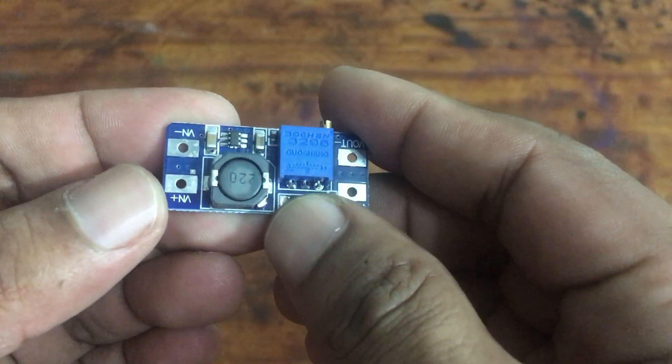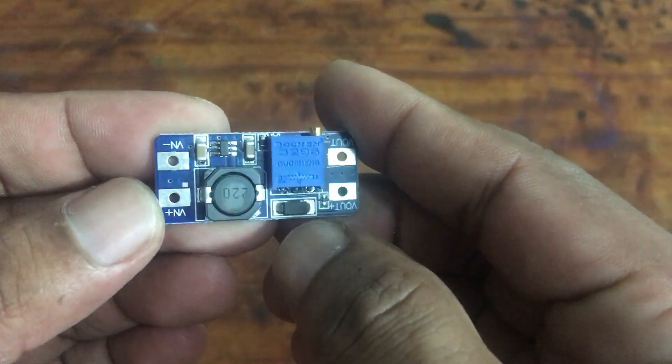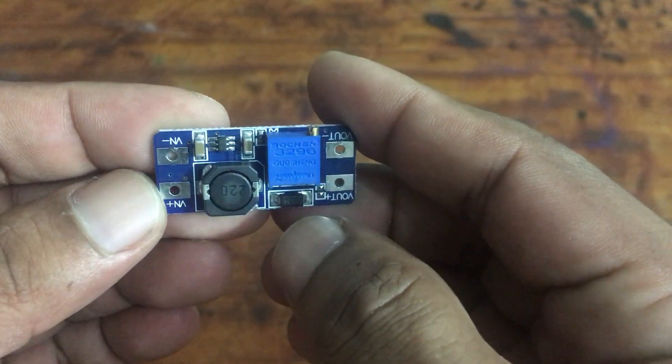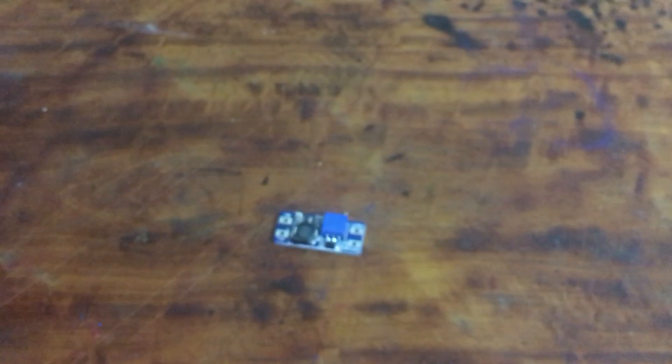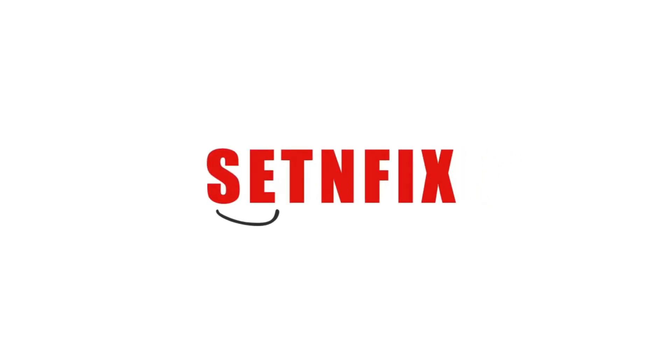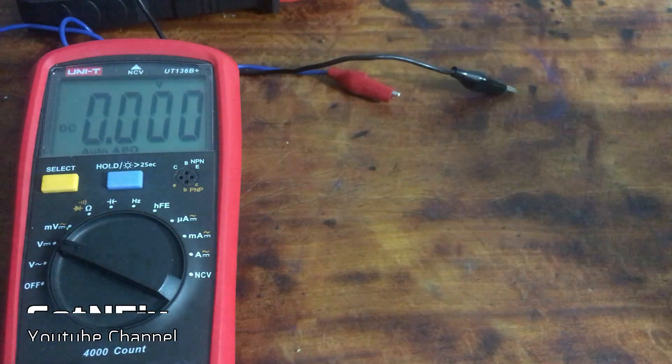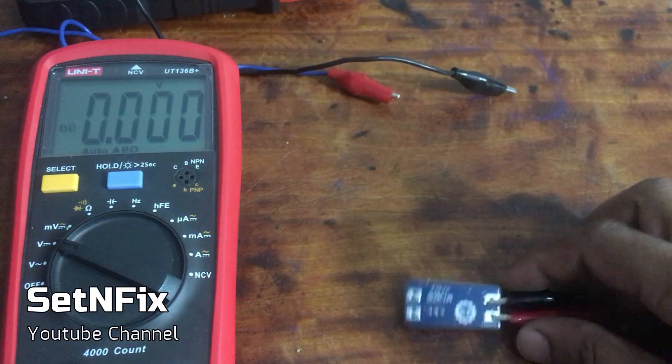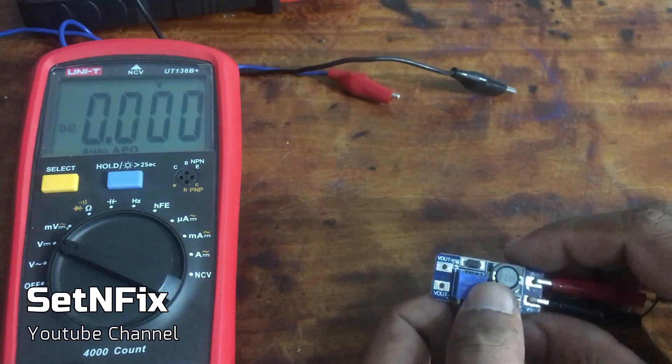It's commonly used in DIY electronics projects to power higher voltage components like LED strips or motors from a low-voltage power source like a battery or USB port. The module is compact and easy to use.